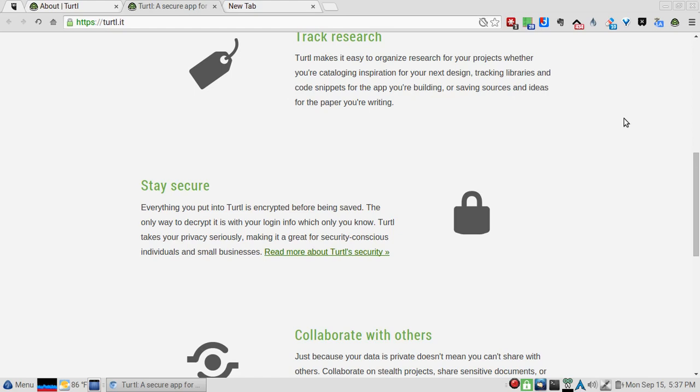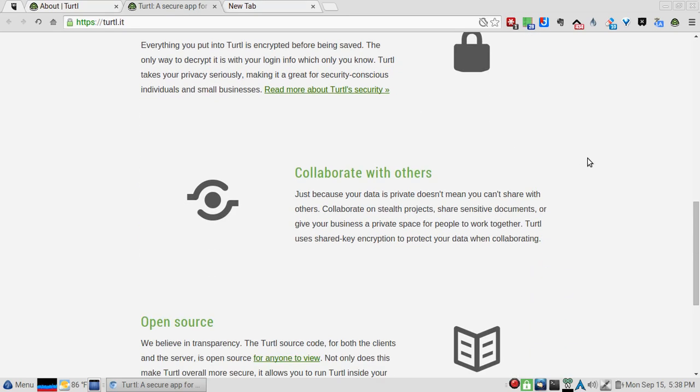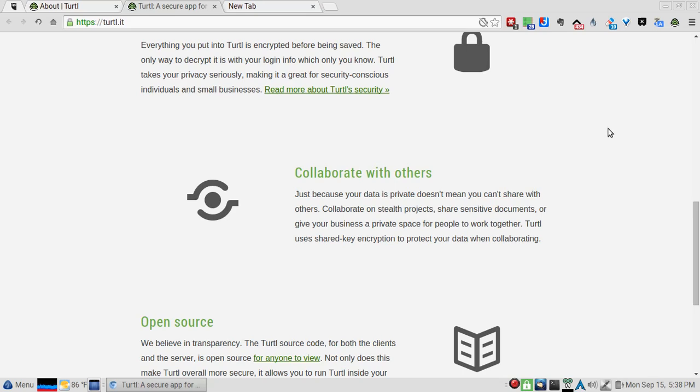Collaborate with others - it's very nice, so you don't have to do anything on the Googles or Google Docs. You can use this. Open source - we believe in transparency.